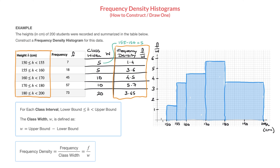The second thing worth noting is that the class widths aren't always equal in a frequency density histogram. We found two class widths of 5, two of 10, and one of 20, which results in rectangles with different bases — these rectangles don't always have the same width.